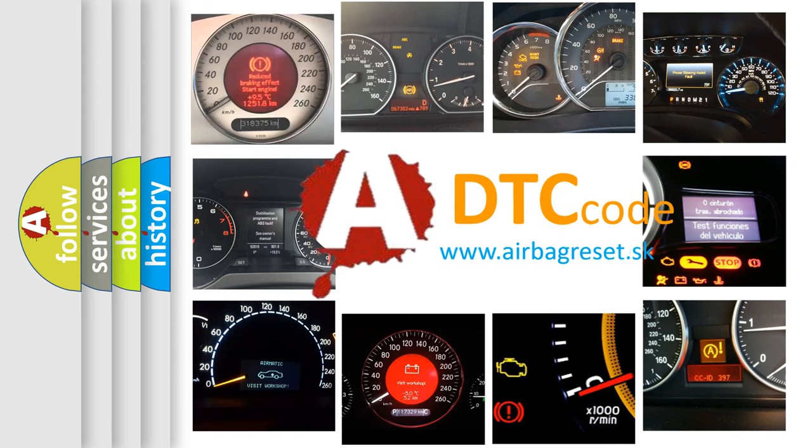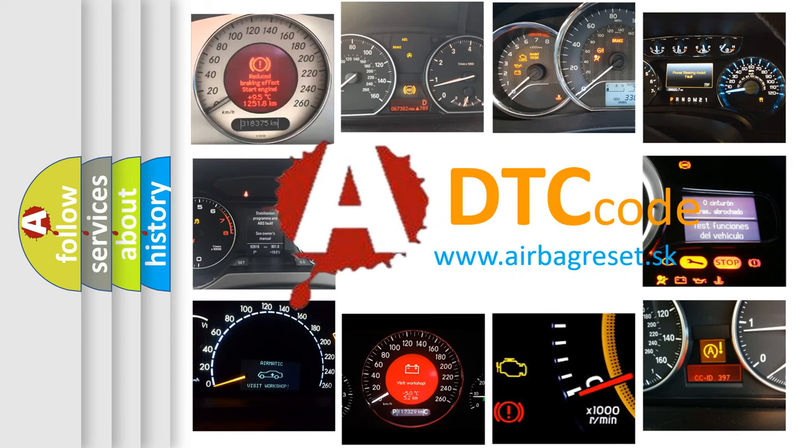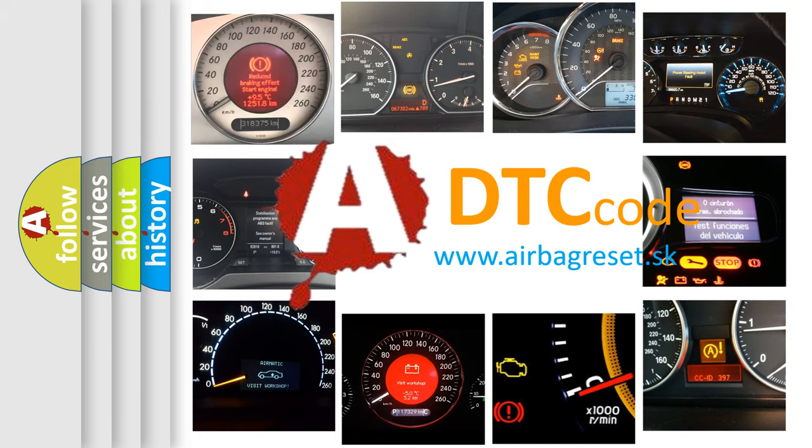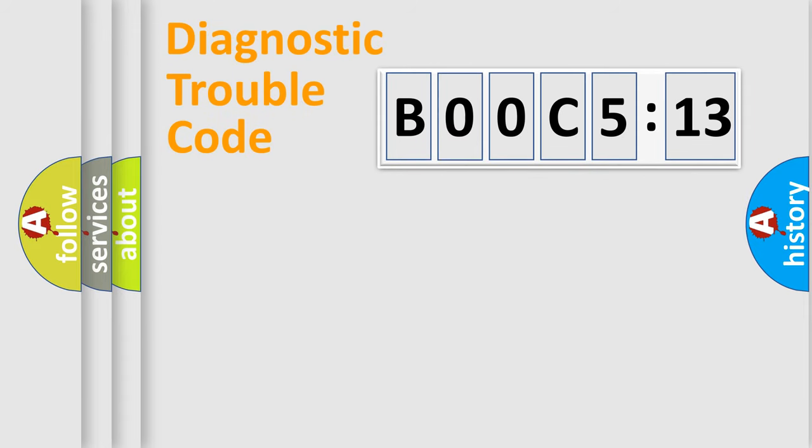What does B00C5:13 mean, or how to correct this fault? Today we will find answers to these questions together. Let's do this.